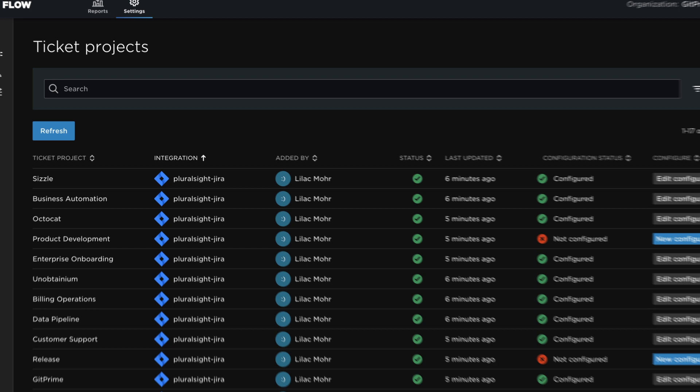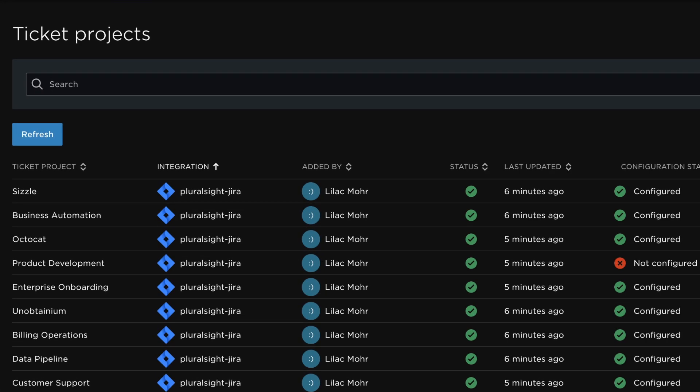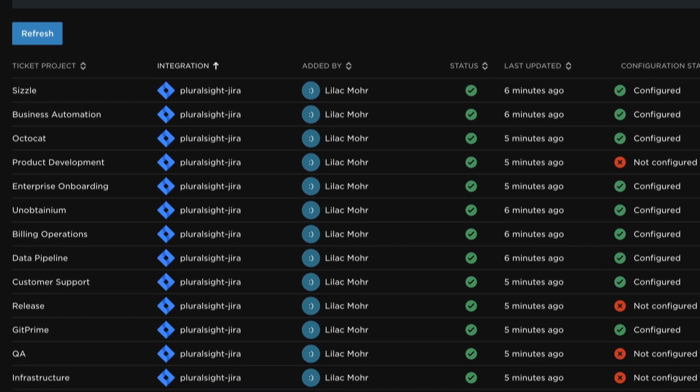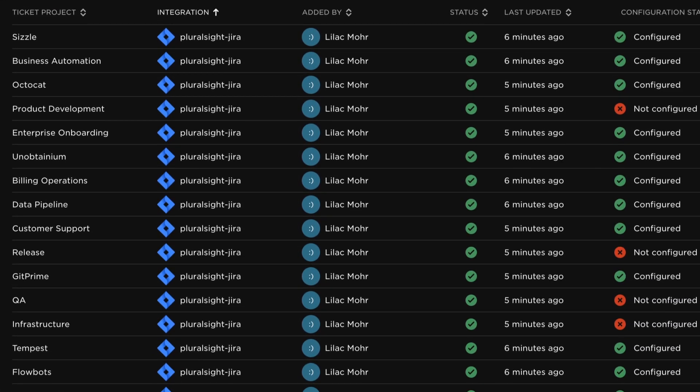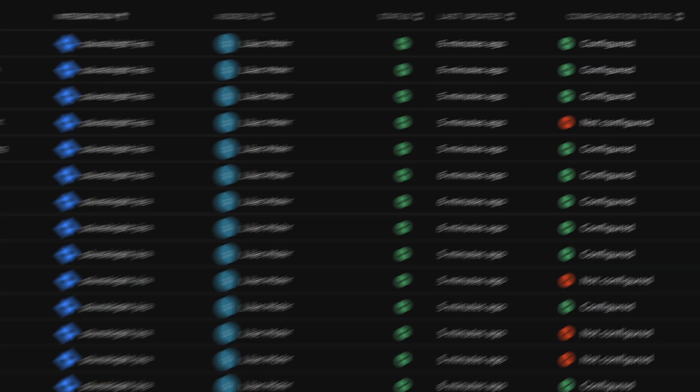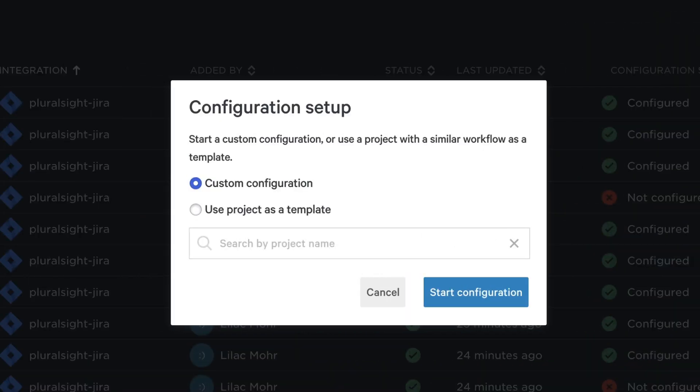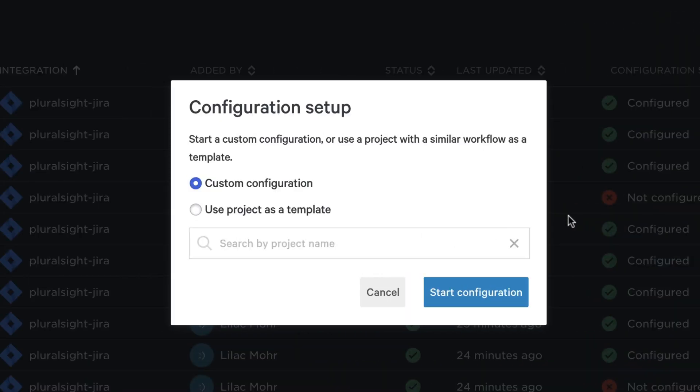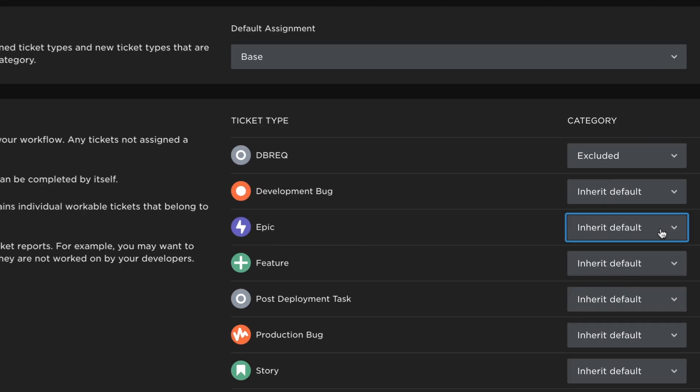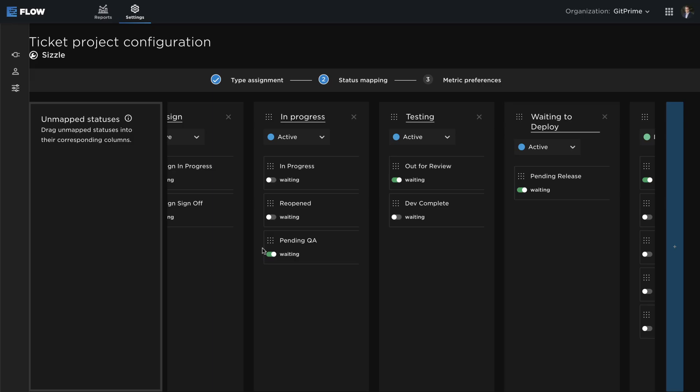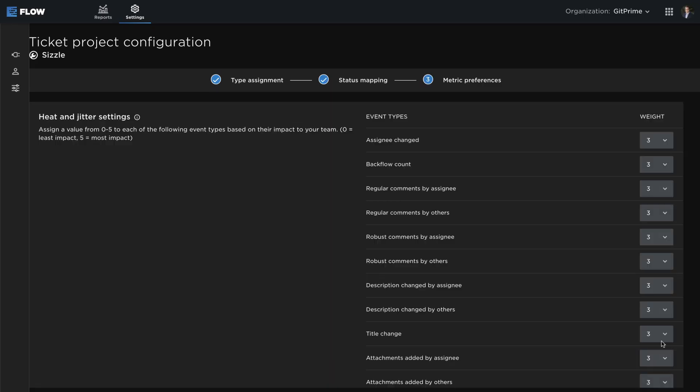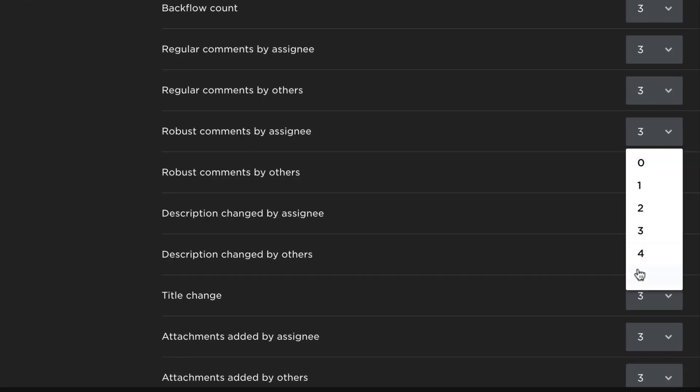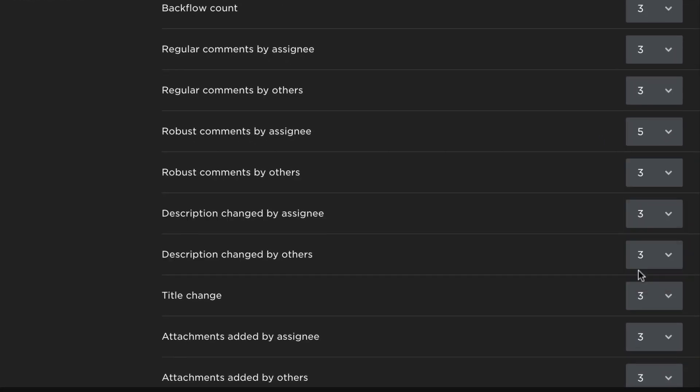Flow imports individual ticket projects so analytics can be fine-tuned to match each team's workflow. Use an existing configuration as a template or start from scratch to categorize issue types, map out the workflow, and identify the activities most important to the team.